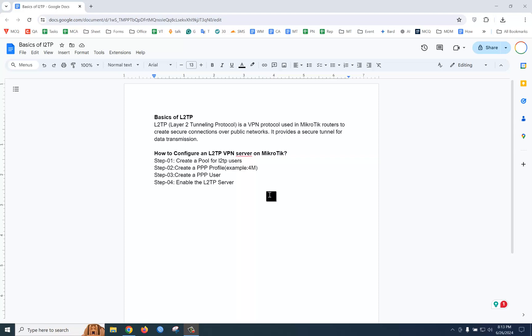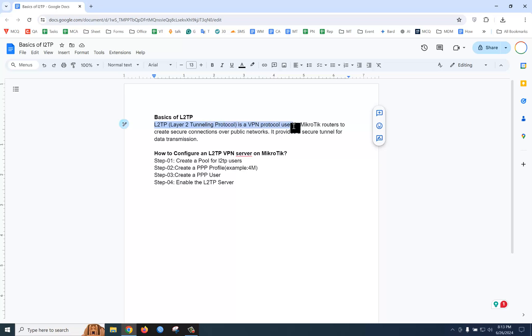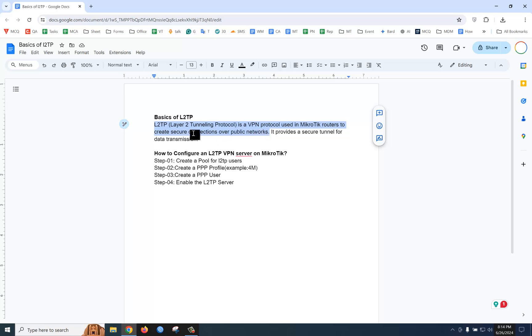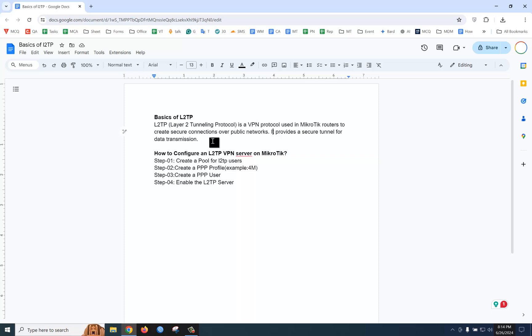L2TP stands for Layer 2 Tunneling Protocol, a VPN protocol used in MikroTik routers to create secure connections over public networks. It provides a secure tunnel for data transmission. When we are sending data, the data will be secure.